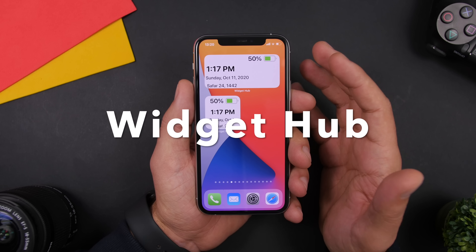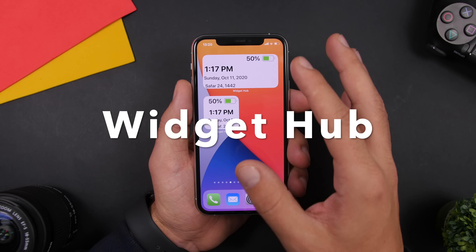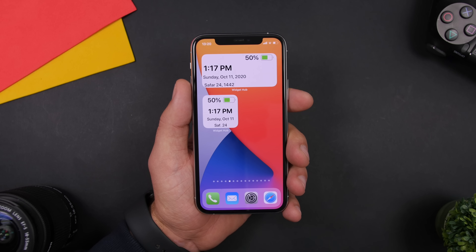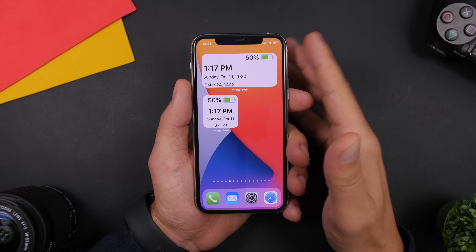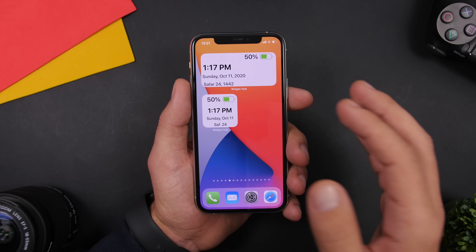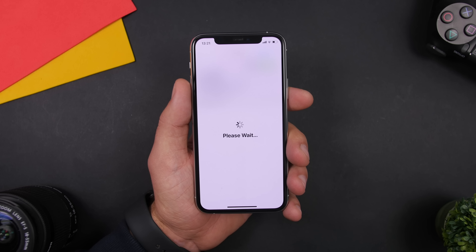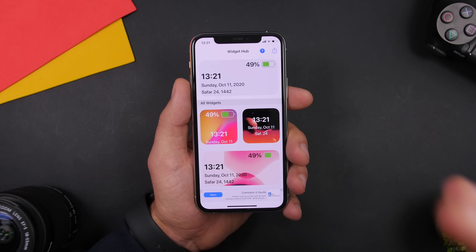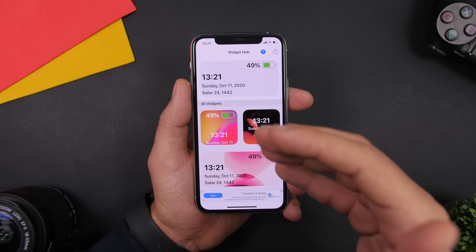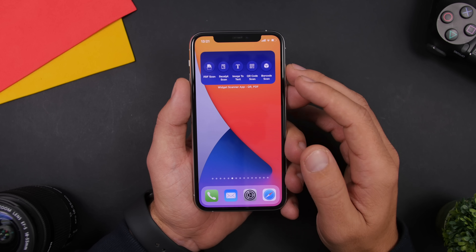Next up is Widget Hub. With Widget Hub you'll have widgets that display all kinds of different information you need to know: the battery percentage of your device, today's date, and the clock. Tapping on it takes you to the app where you can customize the look of the widgets and also choose what you want to display on them.